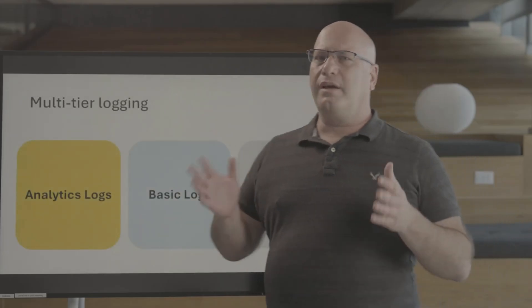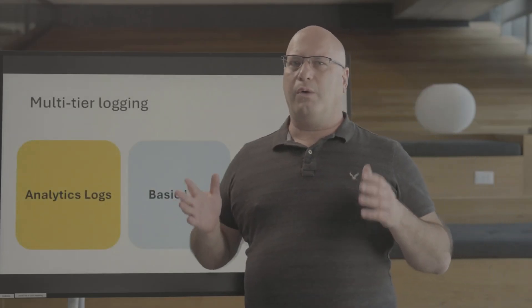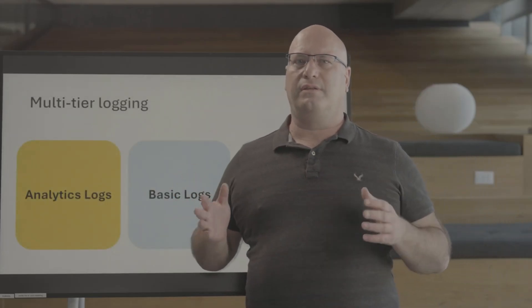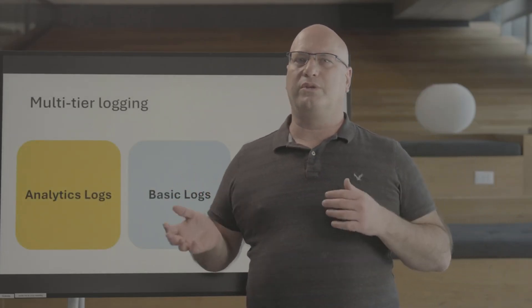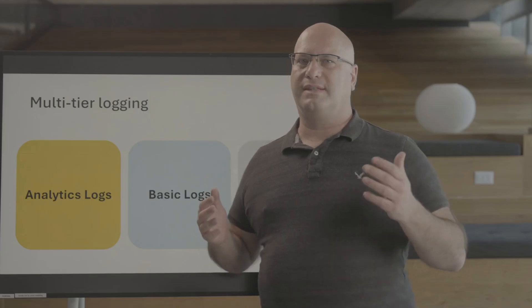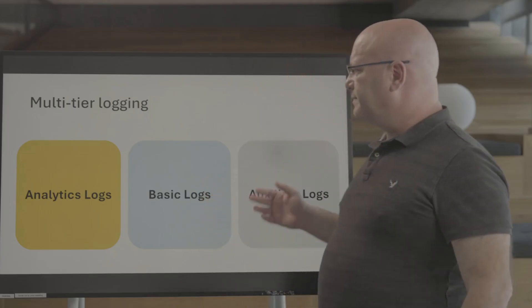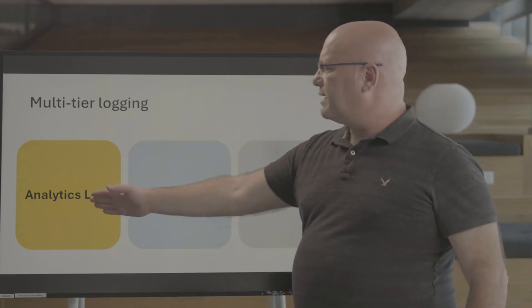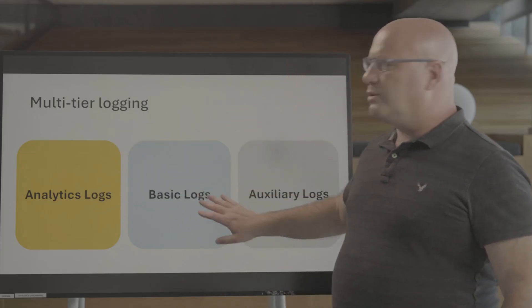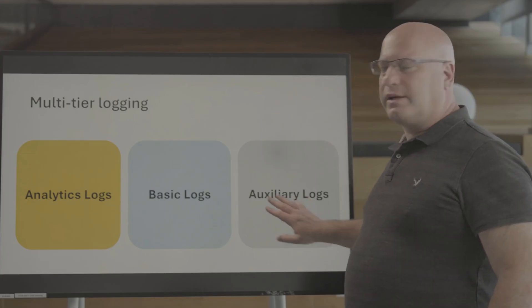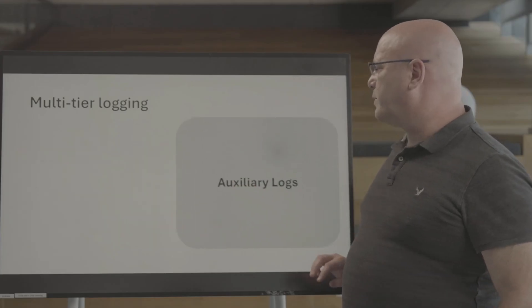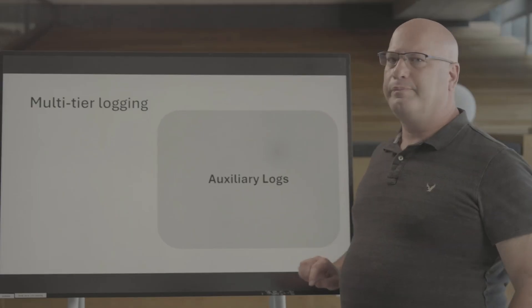Auxiliary logs are one of the three plans that Azure Monitor provides side by side. We have analytics logs, we have basic logs, and we have auxiliary logs where we focus today.